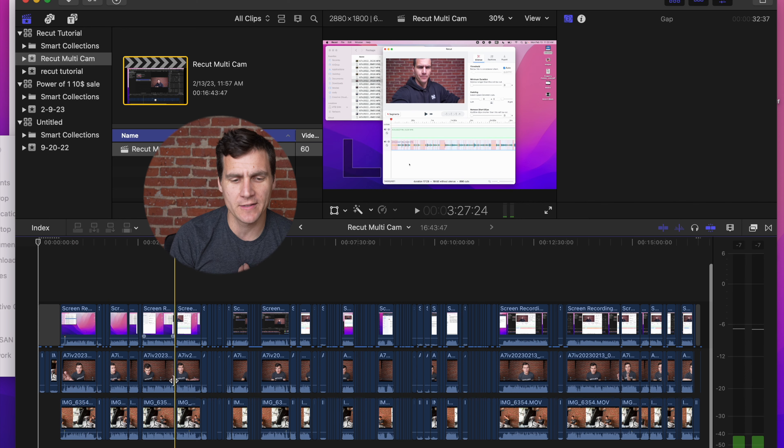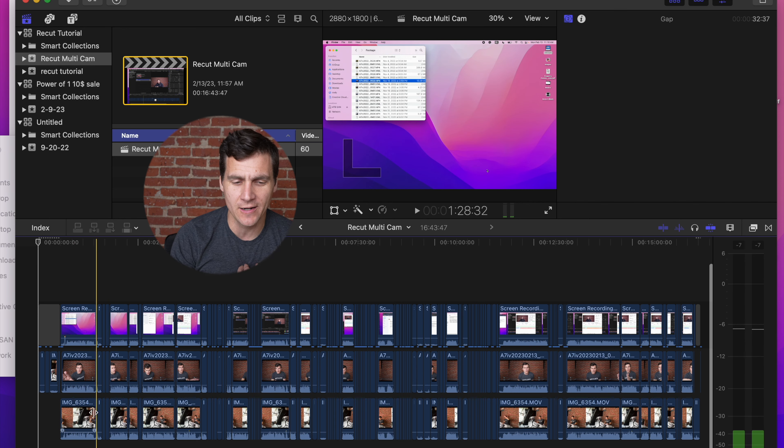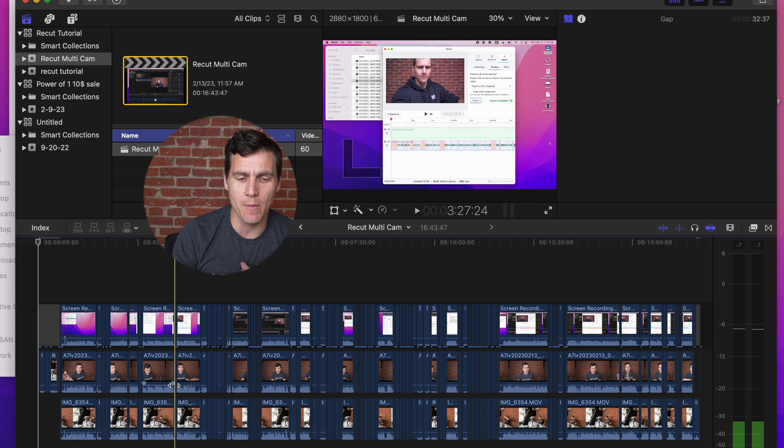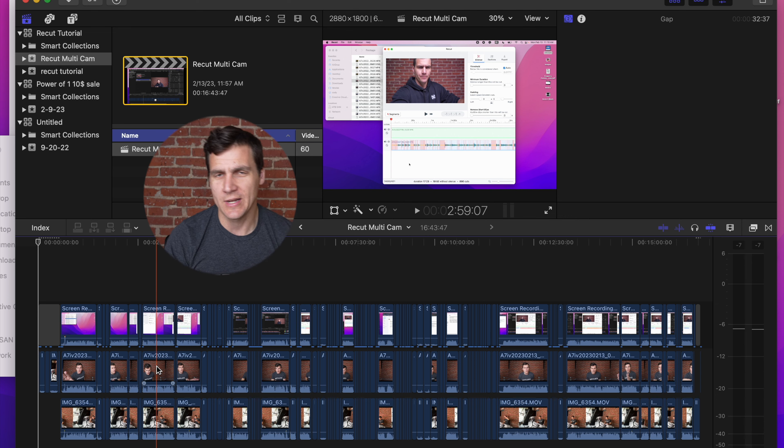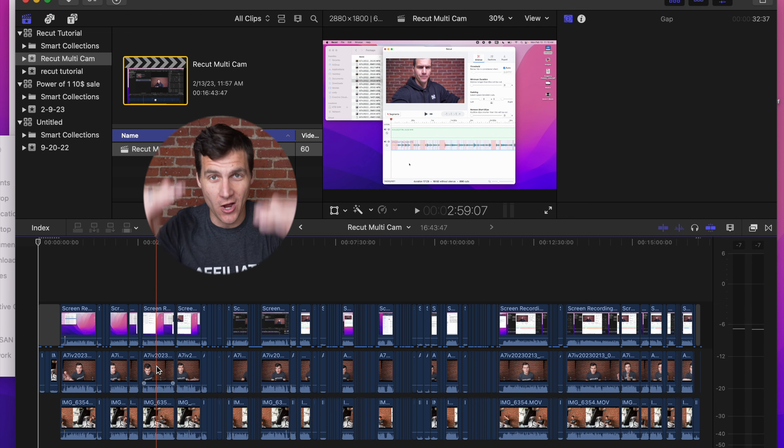I have my screen recording on top, I've got my A camera here, and I've got my B camera down below. So now I have those edits made across all of my files in sync, ready to roll right here, multicam clip in Final Cut.